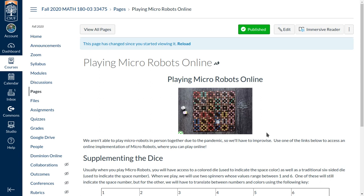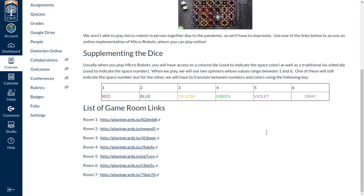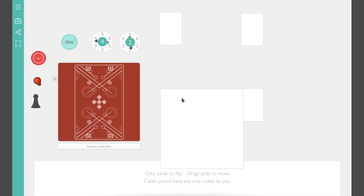Now the first thing you and your group are going to do is scroll onto this website down to the links and click on the link corresponding to your room number. Let's suppose that we're in room number one. I'm going to go ahead and click enter, and the first thing I'm going to see is a setup that looks like this.